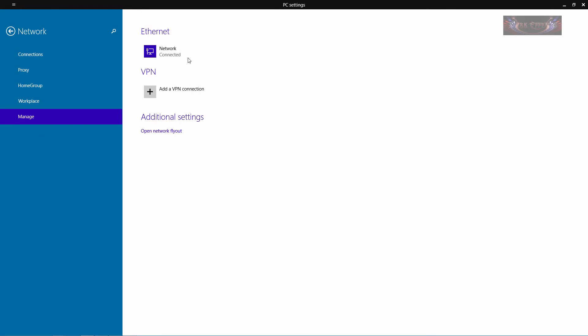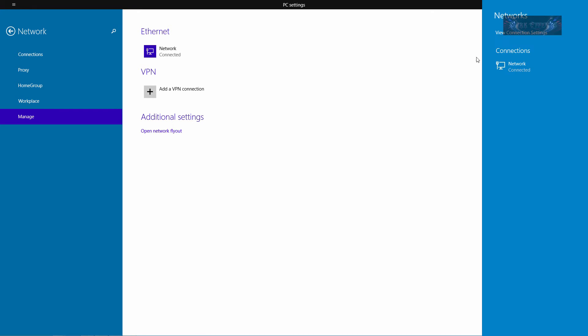Over here to manage, you can manage your network connections and you can also manage your VPN connections here as well, or you can add in additional settings and you can open up the network flyout which opens up this area over here, which just basically tells you the same thing that you're seeing right here.